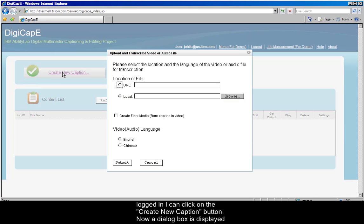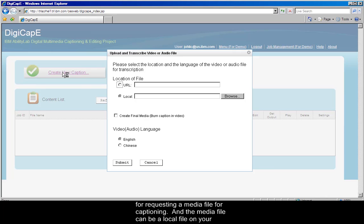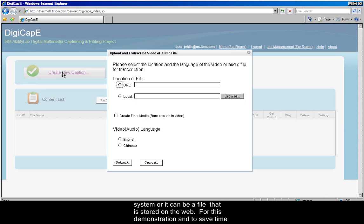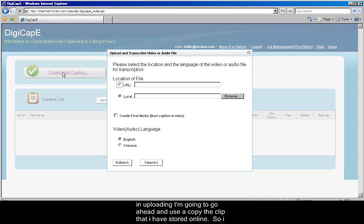Now, a dialog box is displayed for requesting a media file for captioning, and the media file can be a local file on your system, or it can be a file that's stored on the web. For this demonstration, and to save time in uploading, I'm just going to go ahead and use a copy of a clip that I have stored online.